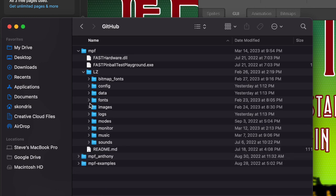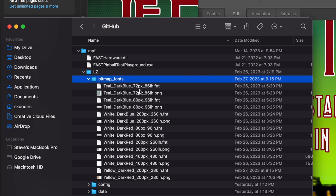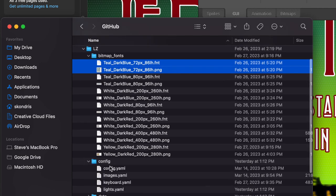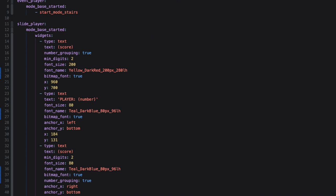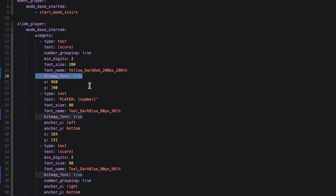Inside my MPF machine folder I've got my config, core fonts inside a fonts folder, and then bitmap fonts in a separate folder called 'bitmap_fonts.' I drop all my font file pairs in there — the FNT file plus the PNG file together. Then inside my config file I reference them like this: in my slide player, for a widget showing text and score, I specify the font size, the font name matching the file — for example 'yellow_dark_red_200px' — set 'is_bitmap_font: true,' add that line, give the XY coordinates, and it shows up on screen. You just use the filename without the extension; MPF grabs both files automatically.